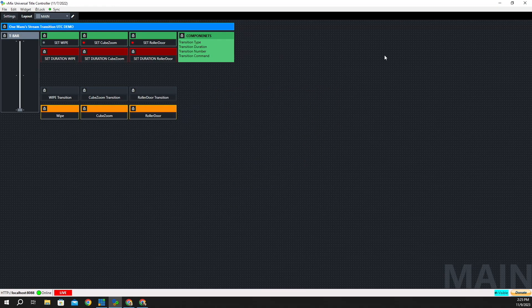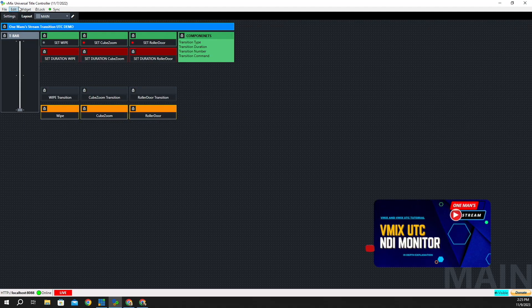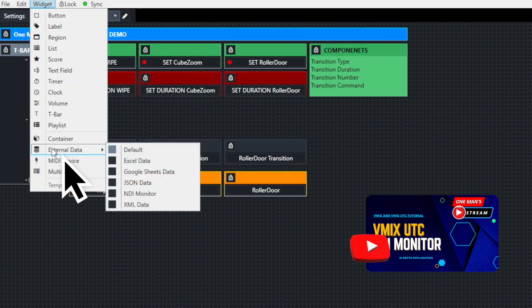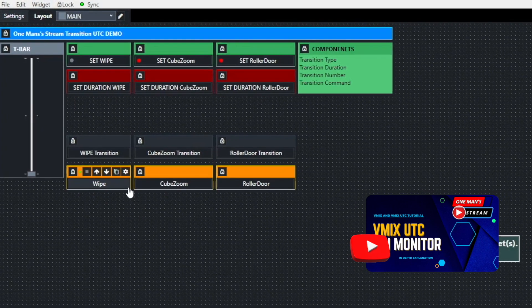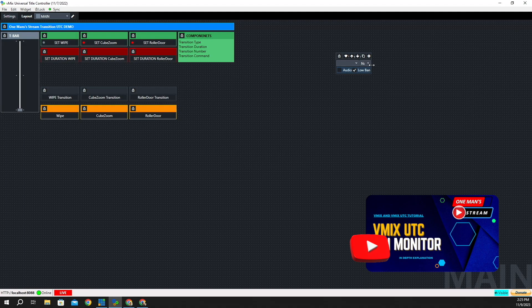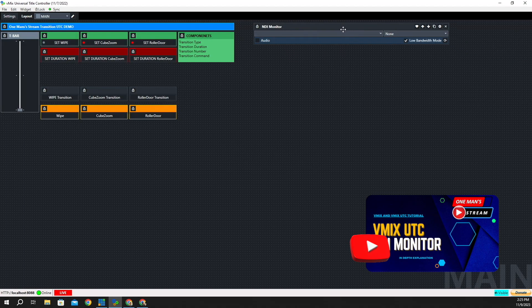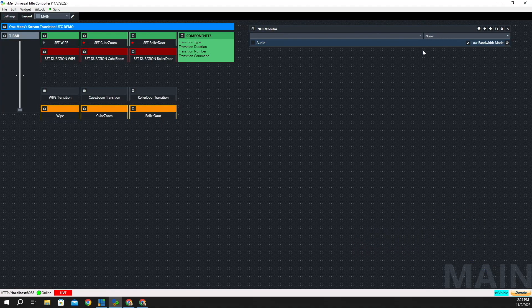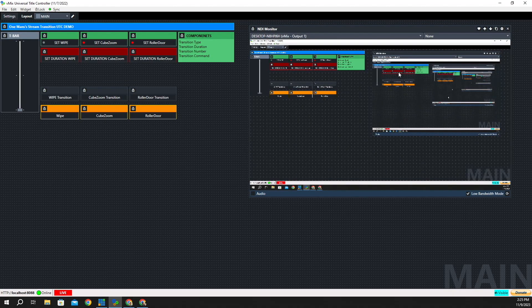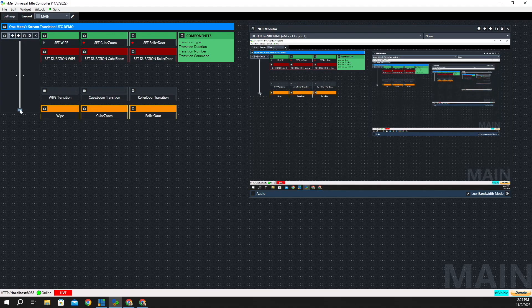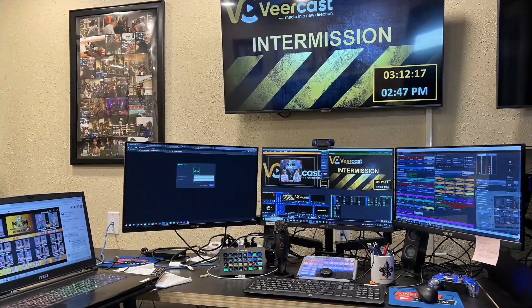One more thing I want to do is bring in NDI Monitor. So let's go to External Data and click NDI Monitor. We'll stretch it out — for demonstration, I'll make it pretty big so everyone can see it. I'll select Output 1 and it'll take a second to populate. This is what we have showing in our UTC layout. When I use the T-bar and click it up, you'll see it transition to what we have in preview.